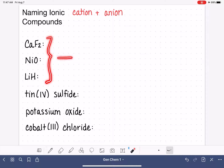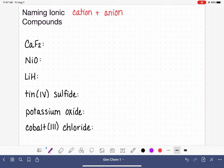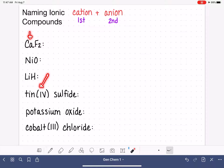We have these three formulas here and we're going to turn them all into names. I'm also going to teach you how to look at the name of an ionic compound and turn that name into a formula. Before we get started, there's a standard unwritten rule that we always name the cation first and the anion second when naming ionic compounds or writing their formulas.